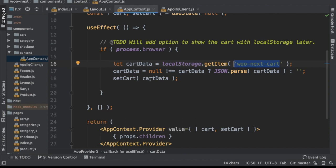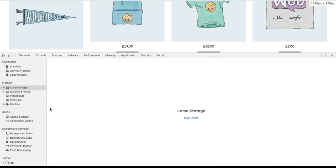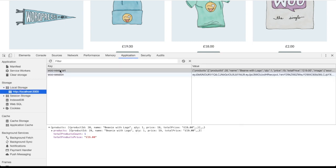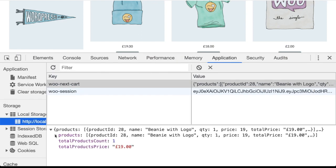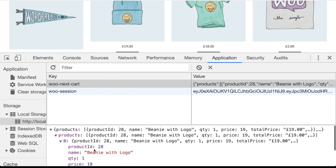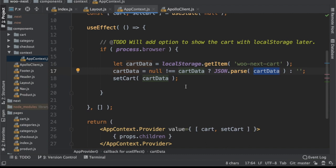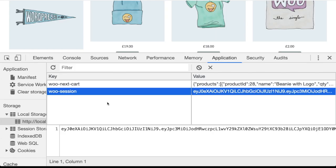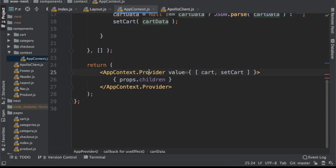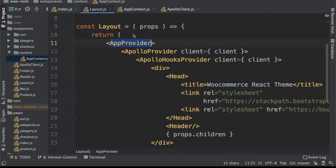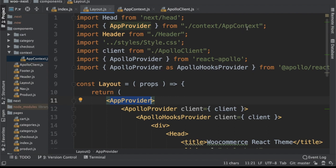We pass the cart data from local storage. Inside local storage you can see the 'next cart' key — when we did add to cart, all of the product data is stored there and we can retrieve it whenever we want. There's also the session stored in local storage which is used by the Apollo client. We set the cart data initially from local storage if it exists, then return the provider and pass the value of cart and setCart — both the function and initial value. This is the AppProvider imported from the React context.